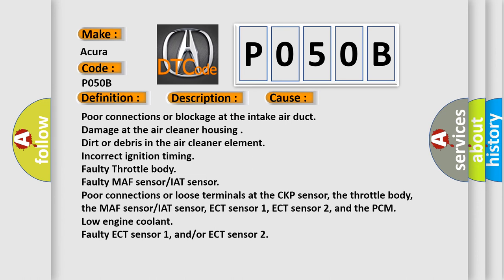Poor connections or blockage at the intake air duct, damage at the air cleaner housing, dirt or debris in the air cleaner element, incorrect ignition timing, faulty throttle body, faulty MAF sensor, IAT sensor, ECT sensor, ECT Sensor 2.